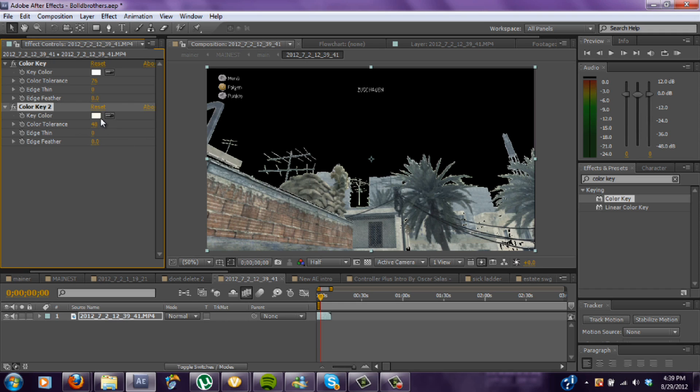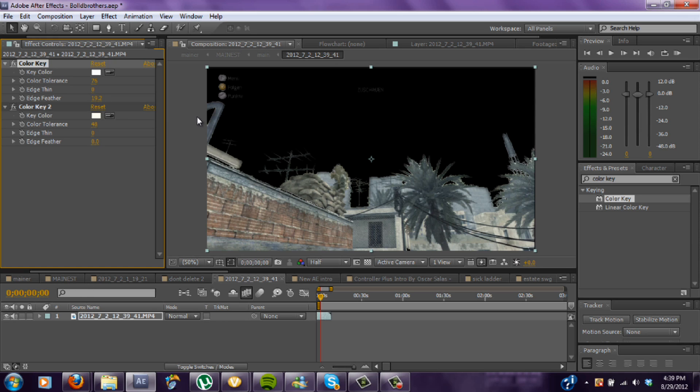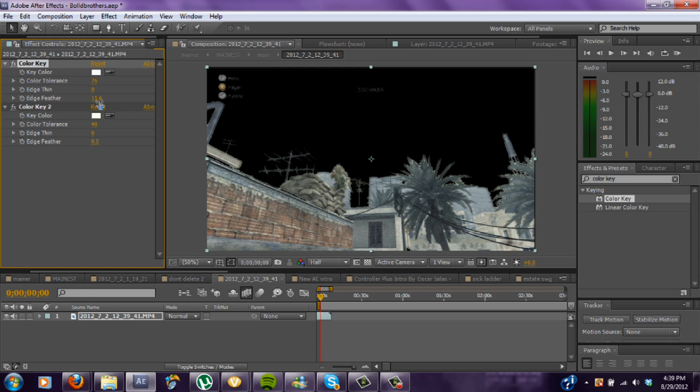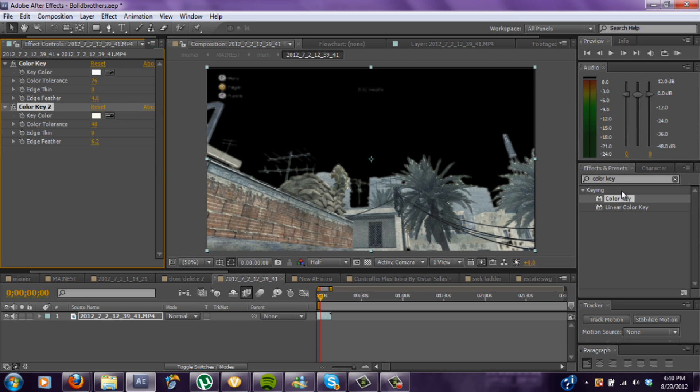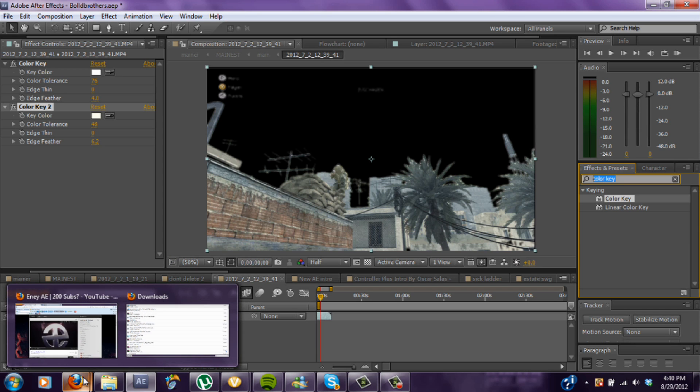You can also put some feather on it so it's not as rough around the edges. I'd say like three. But in this one, in my episode, it was kind of glowy around the edges, so you have to have a lot of feather. Now it doesn't have to be perfect. So now what you need is a picture.